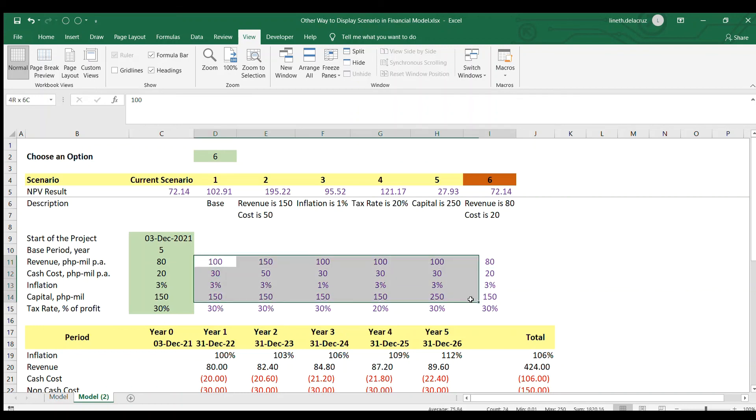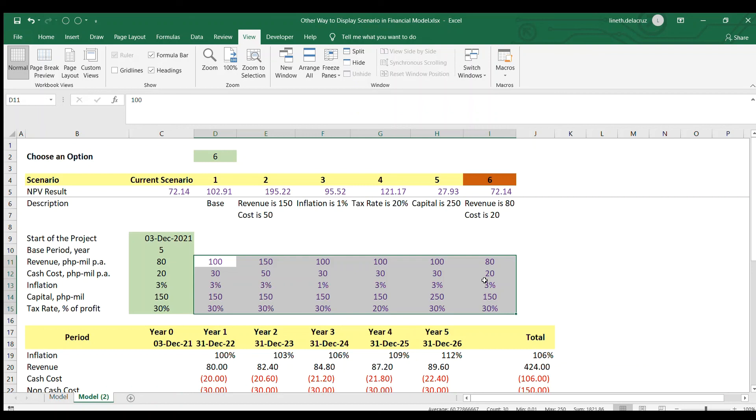If, for example, you have a reader of your financial model, he or she will be informed of your complete assumptions. So that's it. You can choose either of the two ways of presenting your scenario.